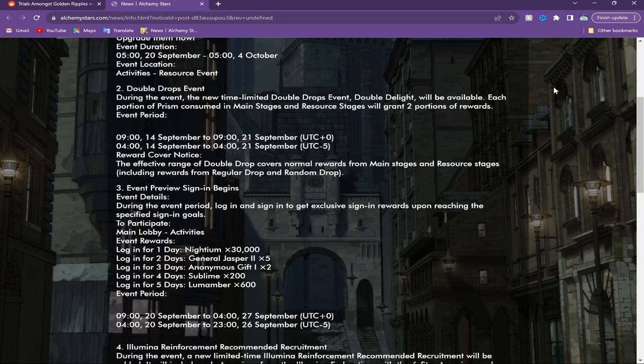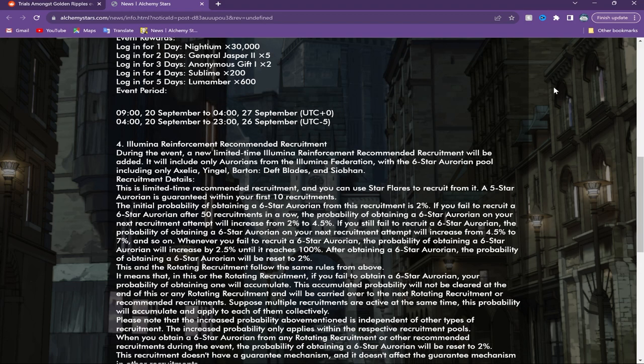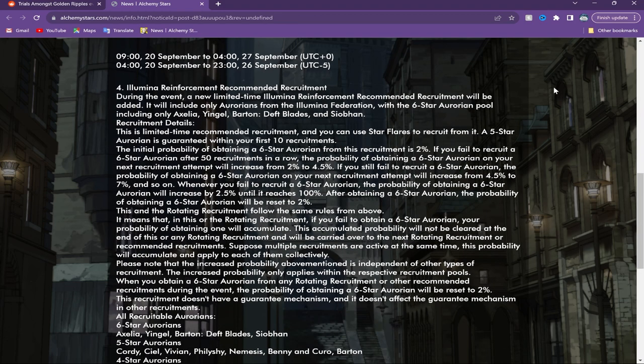You just log in between the 20th of September to 27th every day to get a little bit of rewards. Other than that, we do have the Alumina Reinforcement Recruitment which is all right.